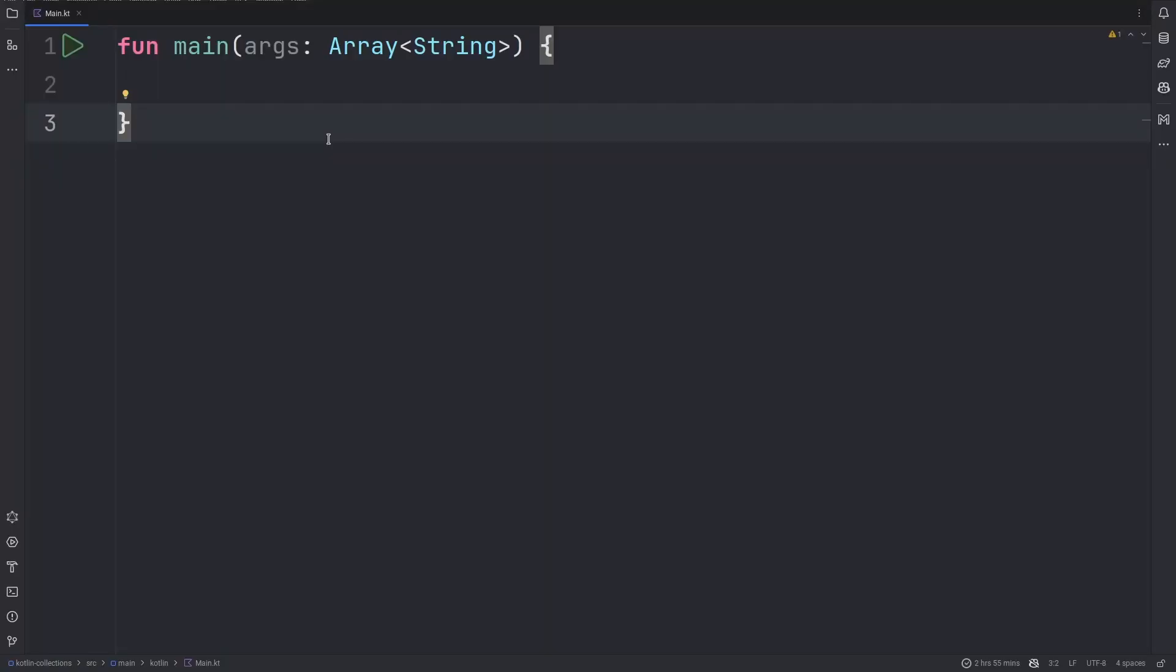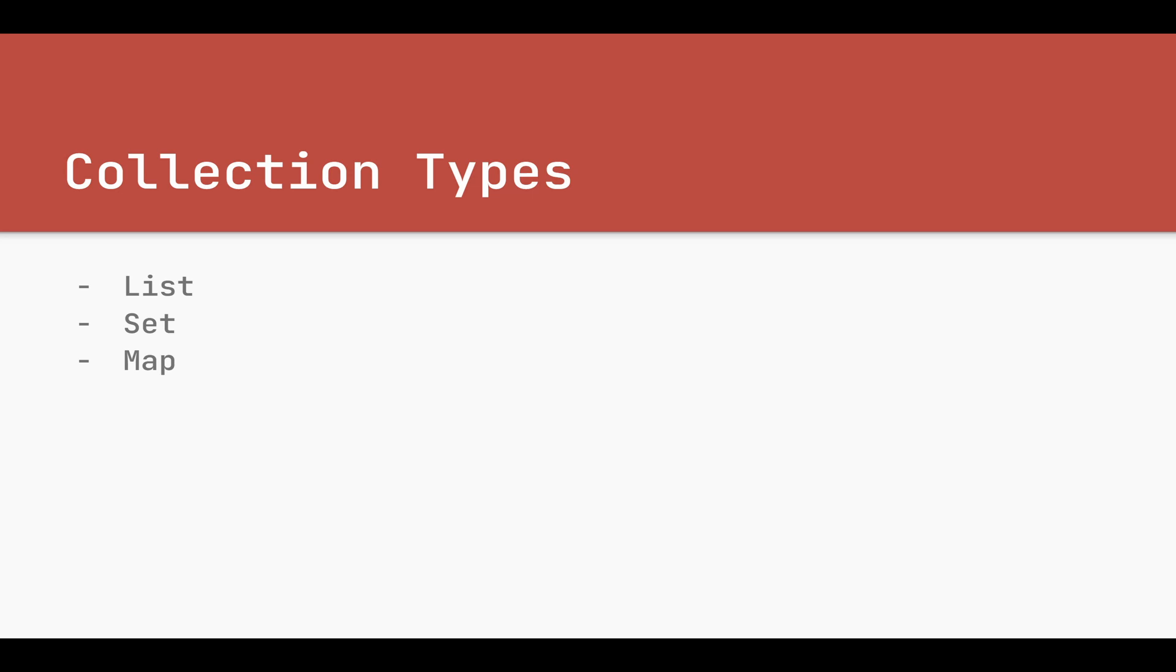Kotlin has several different types of collections available in the standard library. The most important ones are the list, set, and map. Today's episode will focus on the map.